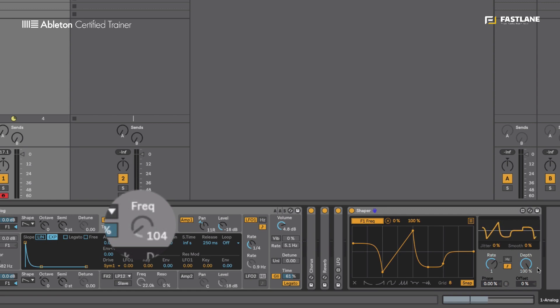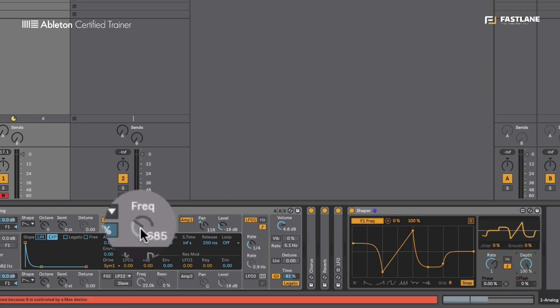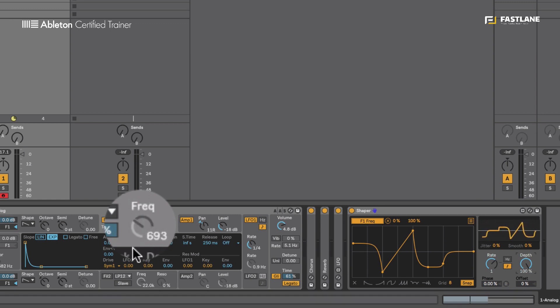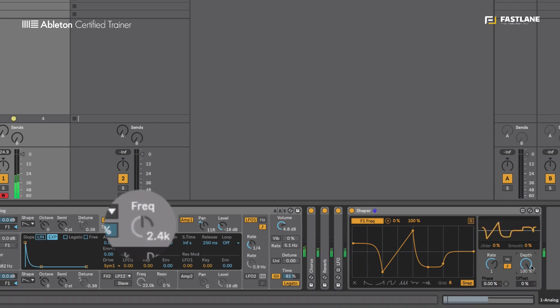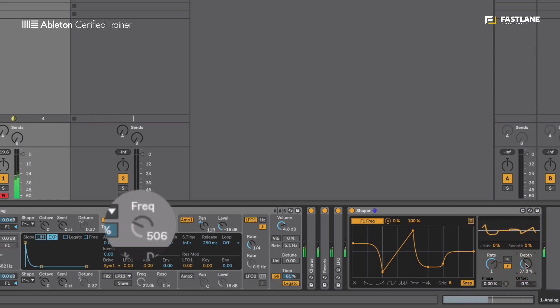And I can also now modulate the depth of the movement, so how wide the range of the movement will be. At its widest, you see, the frequency moves pretty wild, like so. And I can now set that slightly narrower.